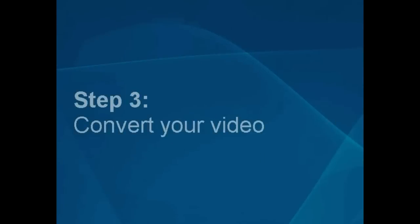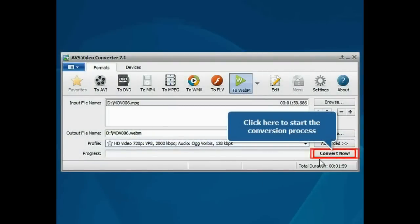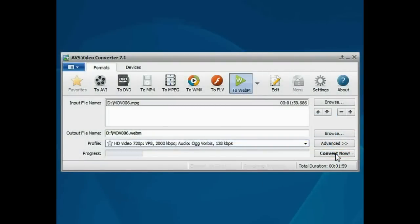Step 3: Convert your video file. Everything is ready for conversion. Click the Convert Now button to start the conversion process.